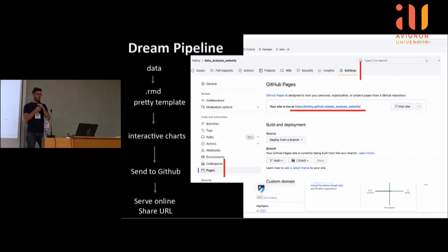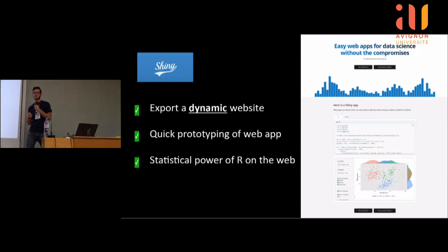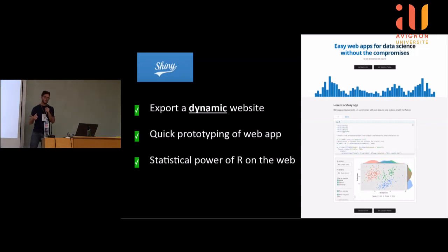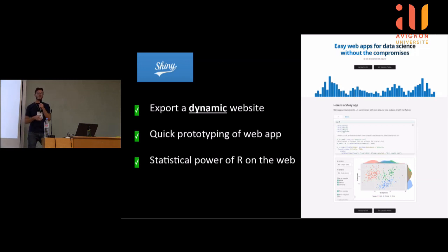R Markdown, c'est un pont entre R et le monde du web, puisqu'on fournit un fichier HTML en sortie — et un fichier HTML c'est un site web. Le dernier pont, c'est Shiny. Shiny permet de faire un site web dynamique : il y a un serveur capable de faire tourner des fonctions R et de donner un résultat. C'est absolument fantastique pour faire du prototypage d'applications web. Et ce qui est fantastique avec Shiny, c'est que sur le web on a accès à toute la puissance statistique de R — faire des statistiques en JavaScript c'est beaucoup moins puissant.